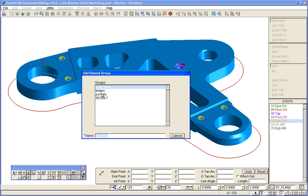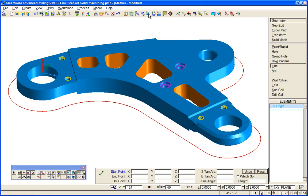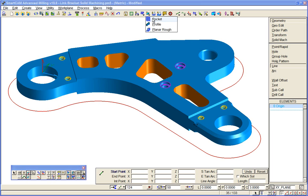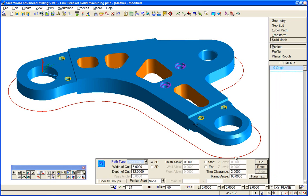So pockets, solid machining, pocket. We'll put a through clearance on those open pockets, 2mm through the bottom, go.